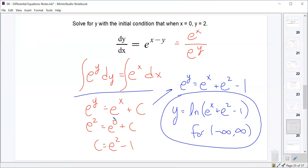That is the last separable differential equation we'll do today. Next time we'll look at applications of separable differential equations that you may have seen in previous math classes, but probably didn't know where the formulas and equations actually came from. That's it for today.